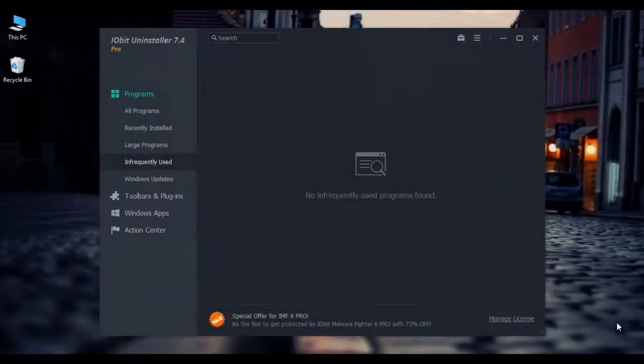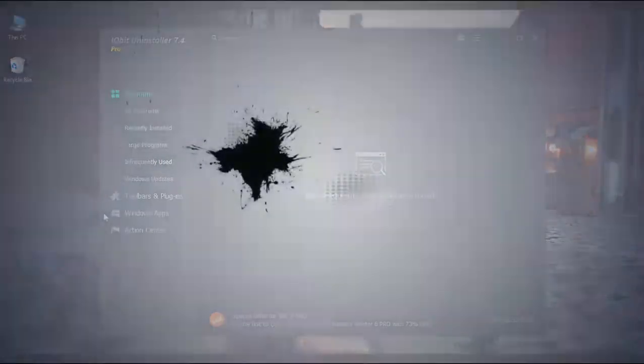What's up guys, this is a requested video on how to download iobit Uninstaller 7.4, the pro version or otherwise known as the full version, for free. So without further ado, let's begin.